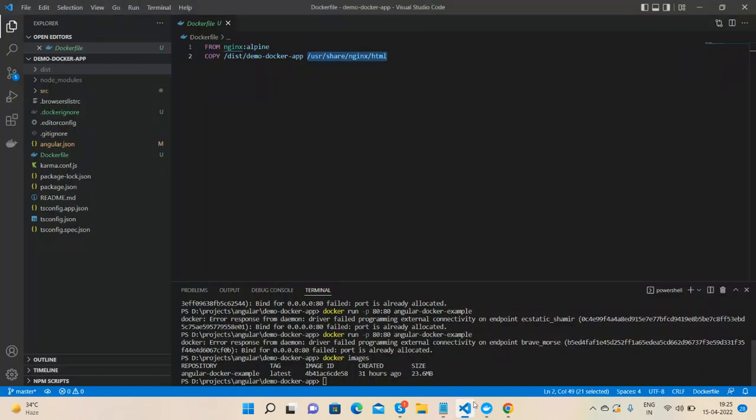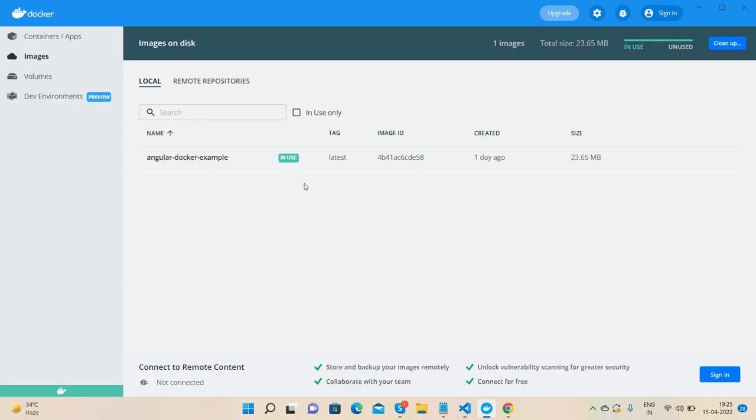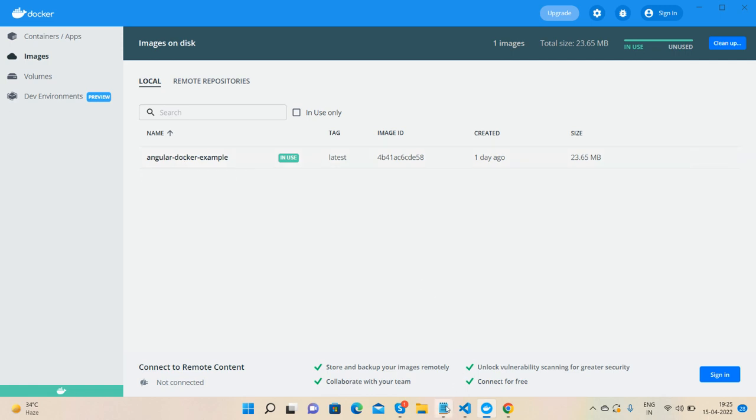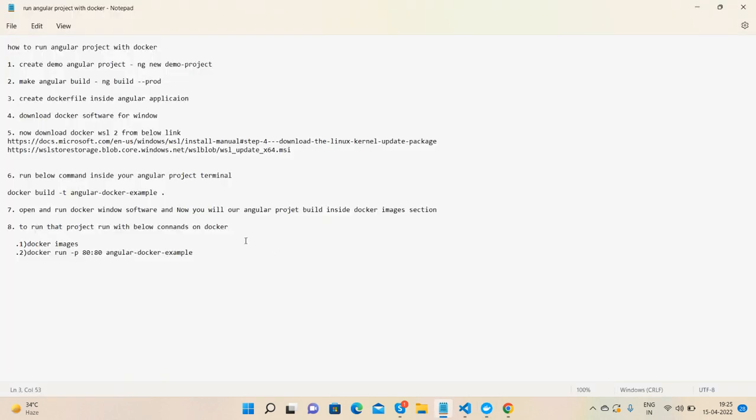After it, you will see - open your Docker and in the images section you will see our Angular build will be uploaded here: angular-docker-example, like I did.